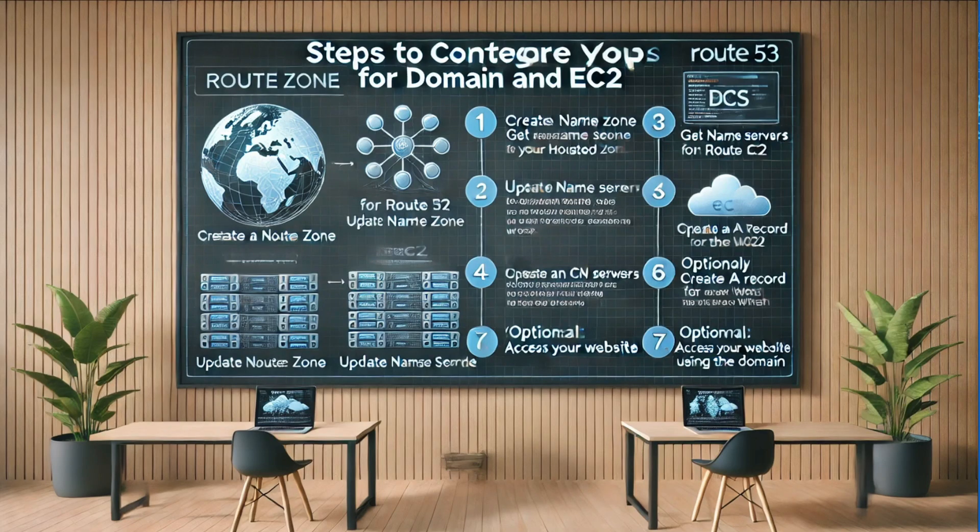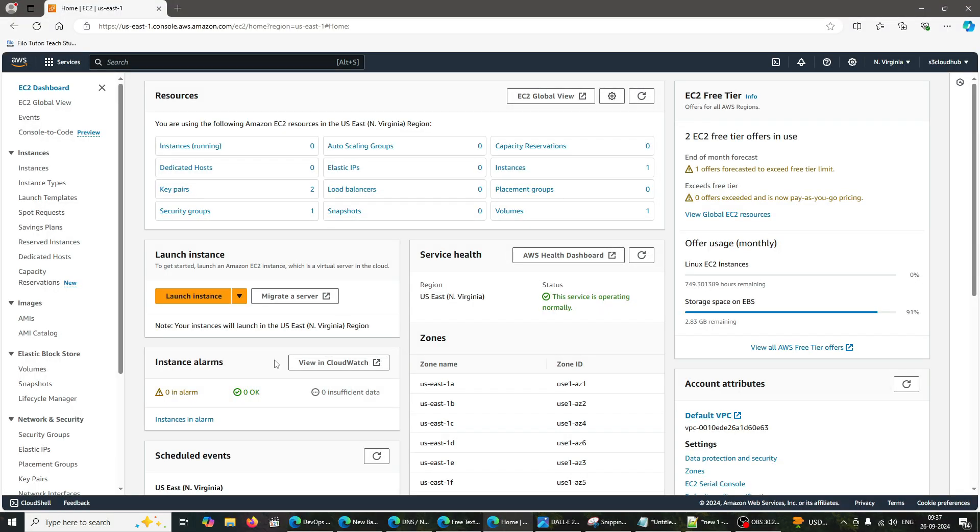So, whether you're a beginner or an experienced developer looking to enhance your domain management skills, this tutorial has something for everyone. Let's dive right in.